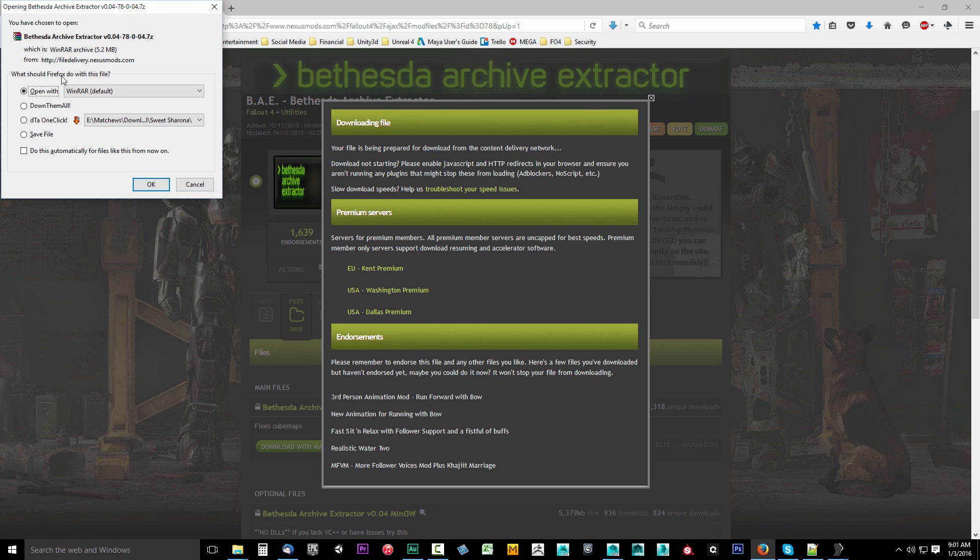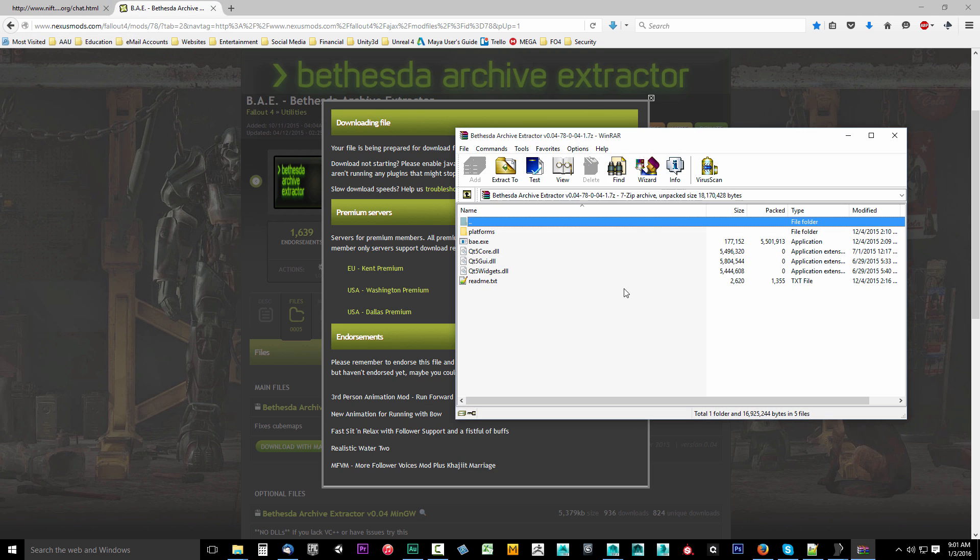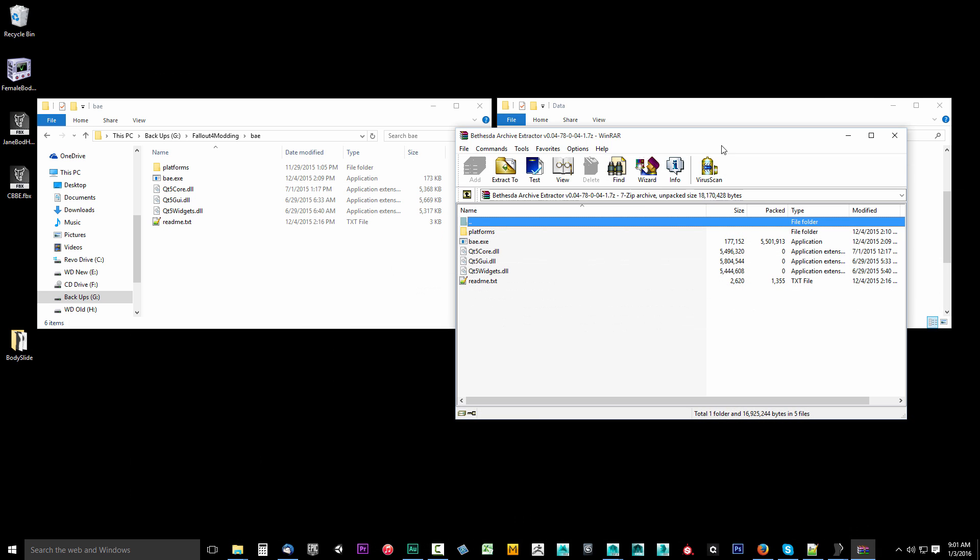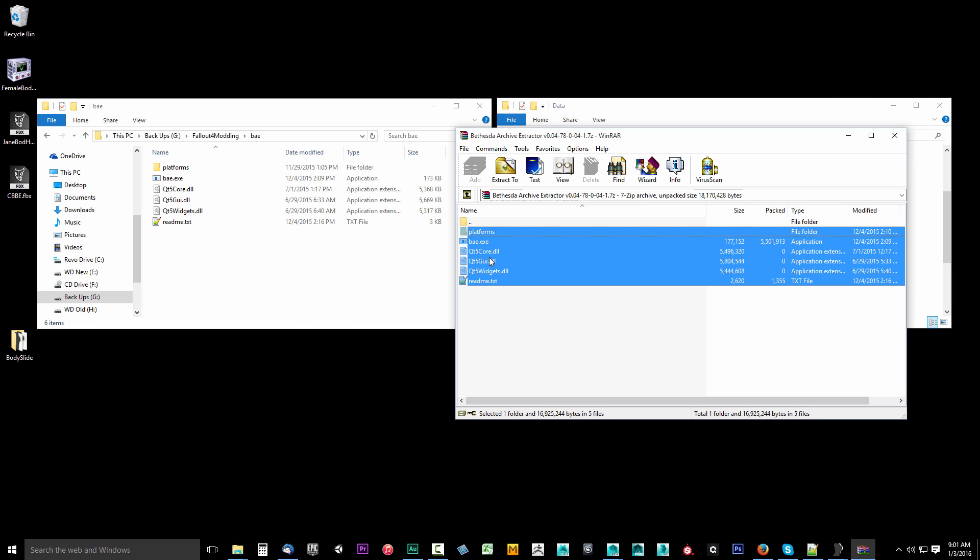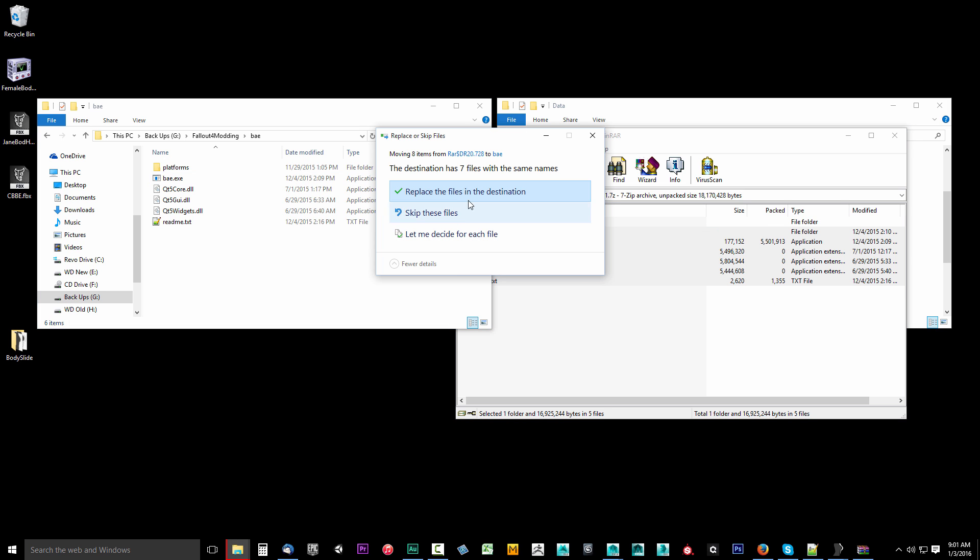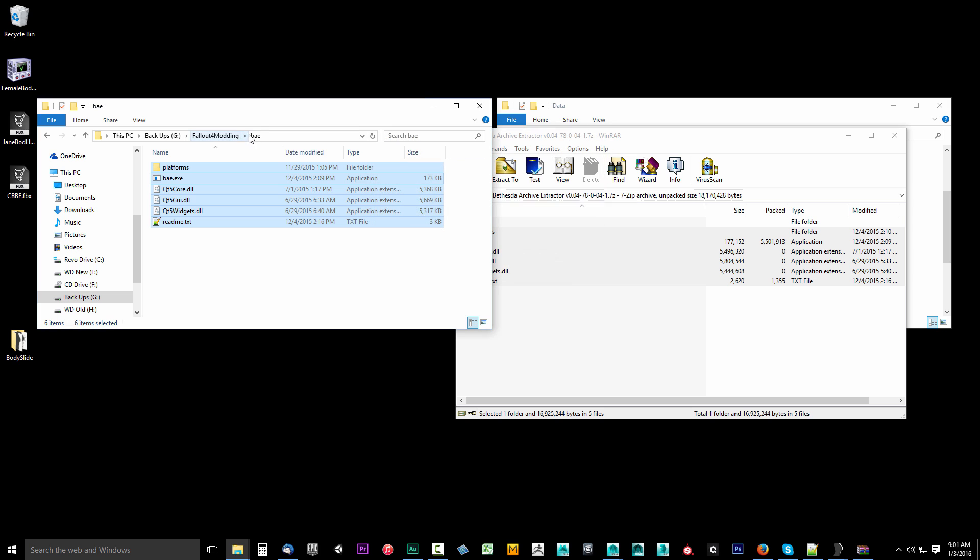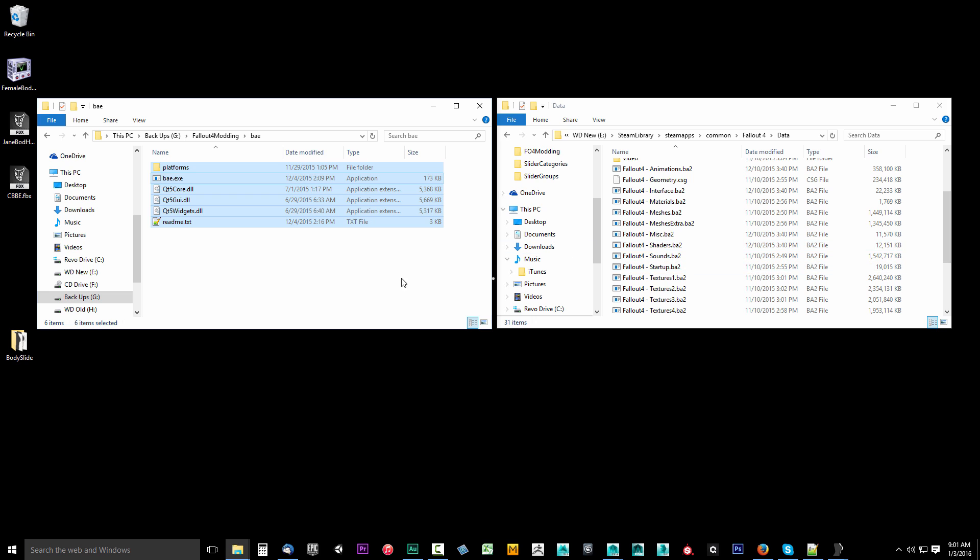Then select it, and we want to say open with WinRAR. Click OK, and here's the program. Now I'm actually going to update mine because I believe mine might be out of date. I think I have an older version. So I'm just going to select all these, drag them somewhere on my computer, which I have a folder called Fallout4Modding.bae. And go ahead and close this out.